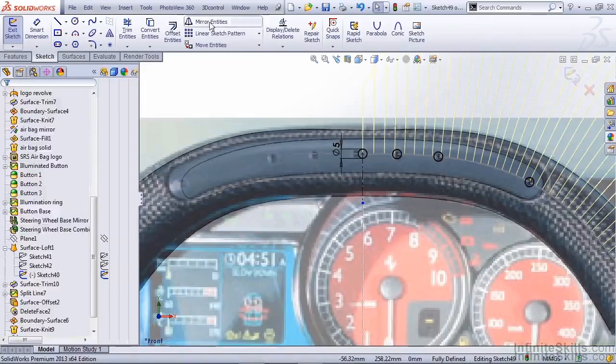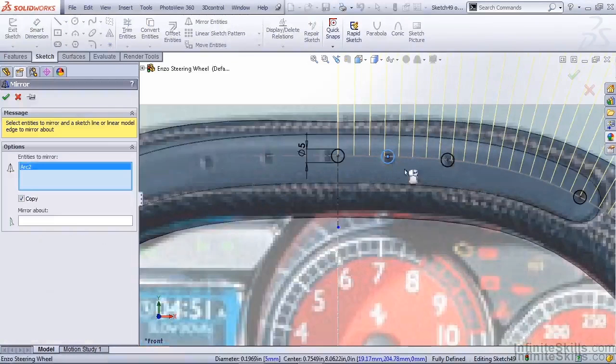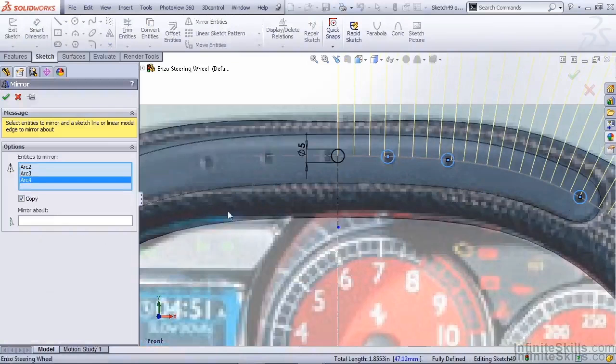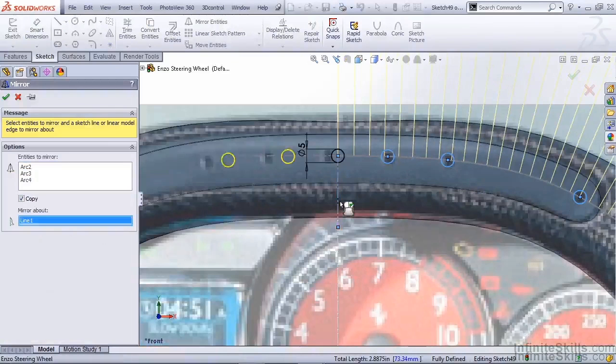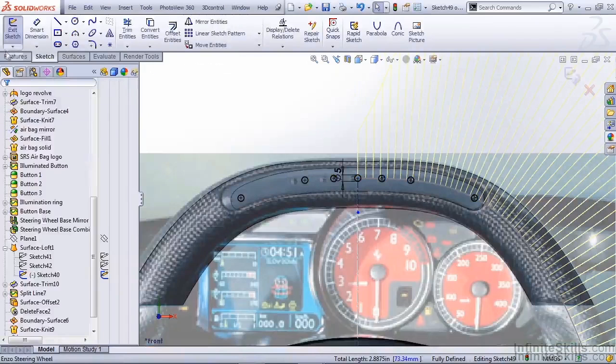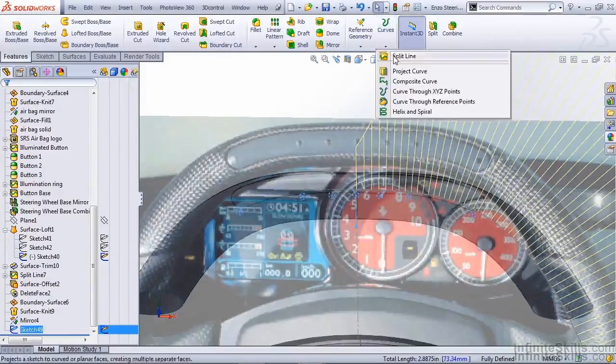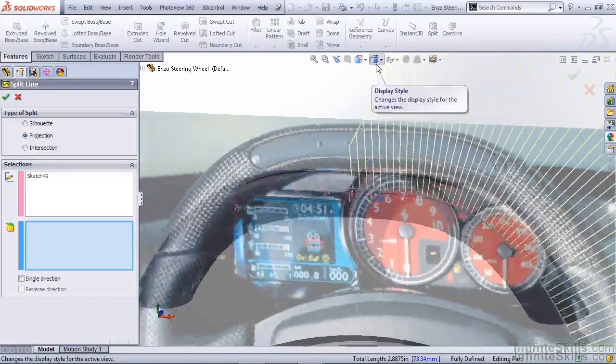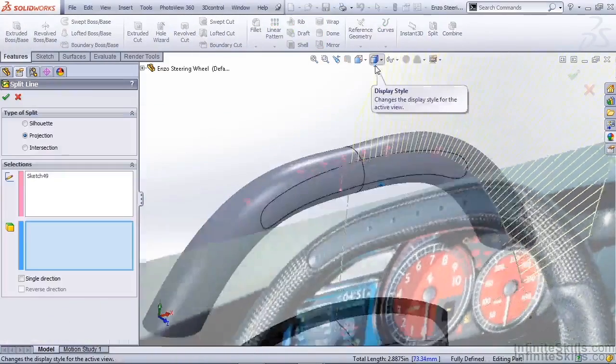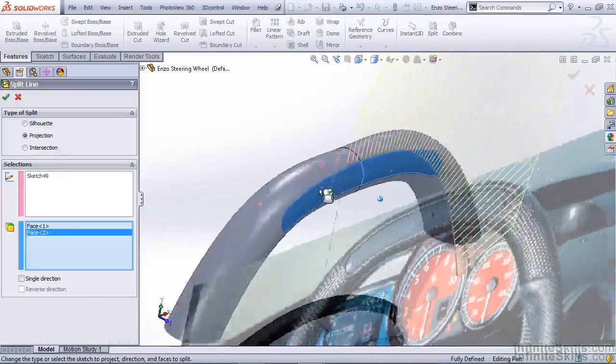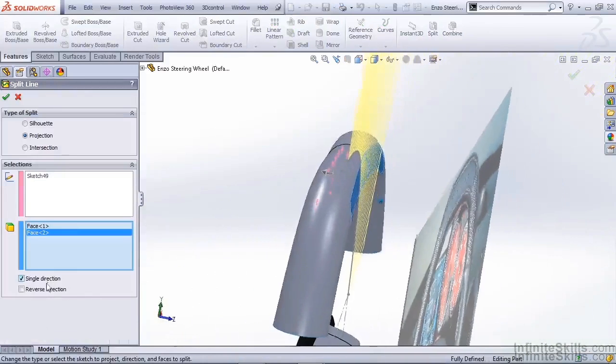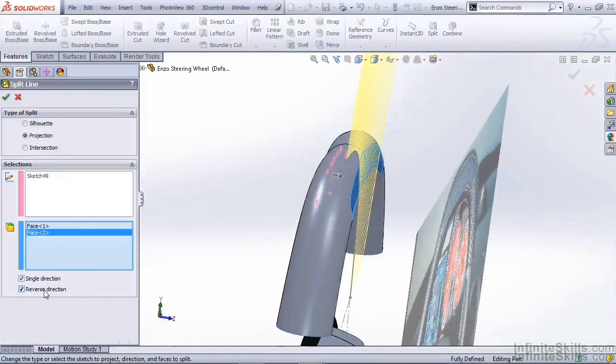Now I can use my Mirror Entities, mirror the outside three, and copy them about that vertical construction line we created. We can exit the sketch, go to our Curves dropdown, and use Split Line again. Make sure that you select the faces you want to split, single direction, and make sure that it's going the correct way.